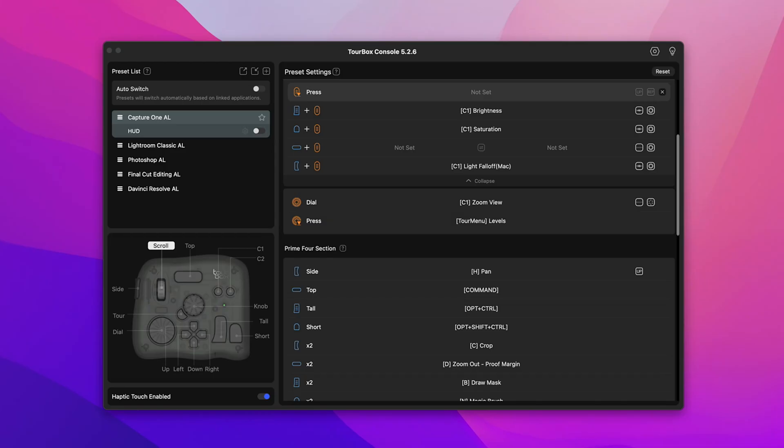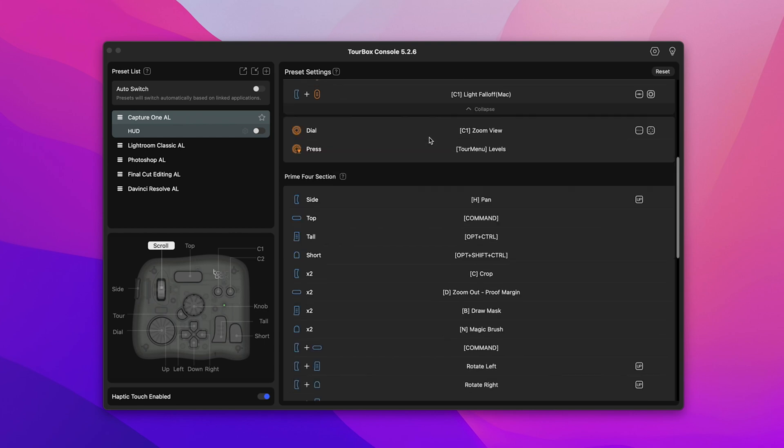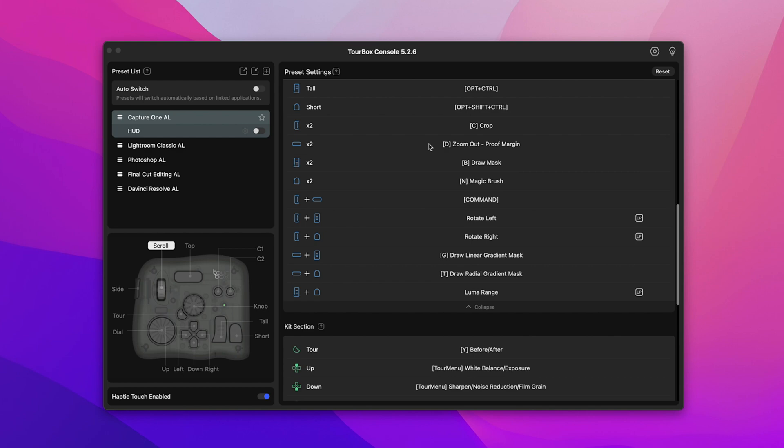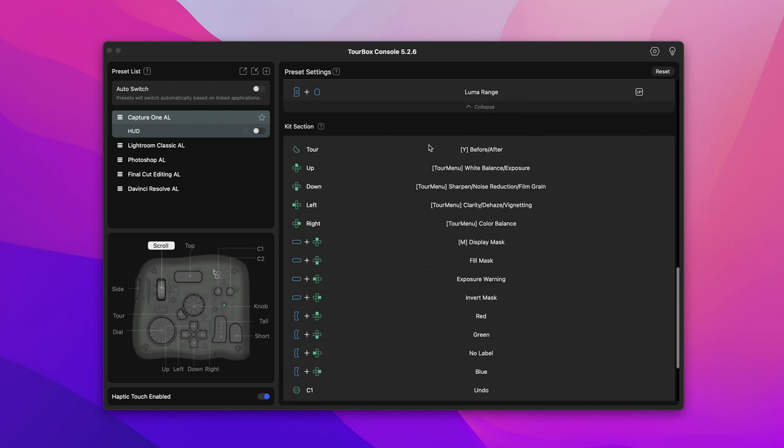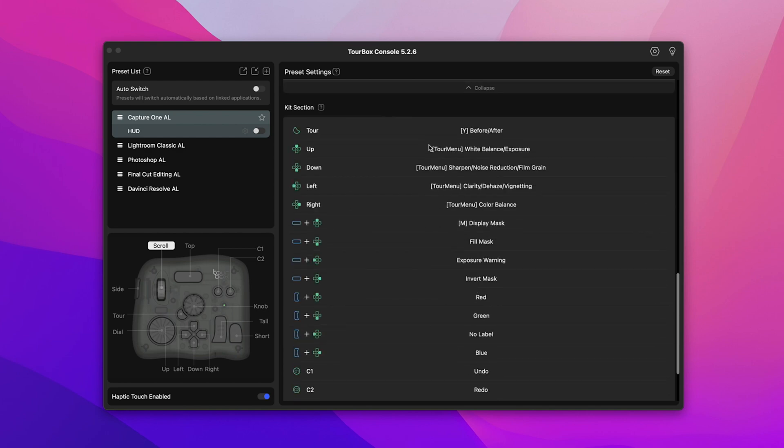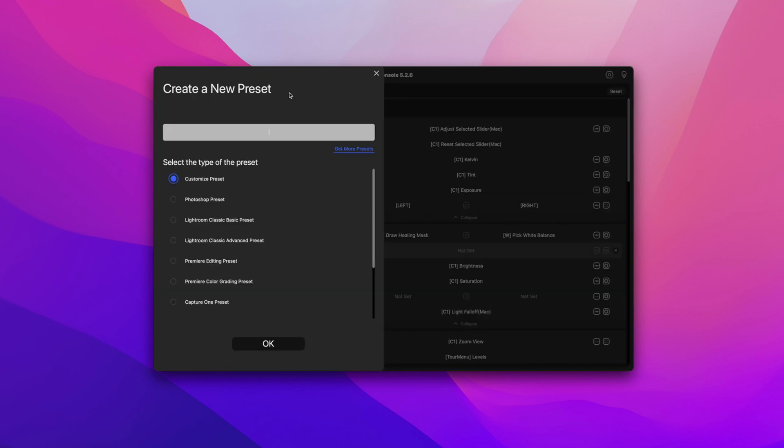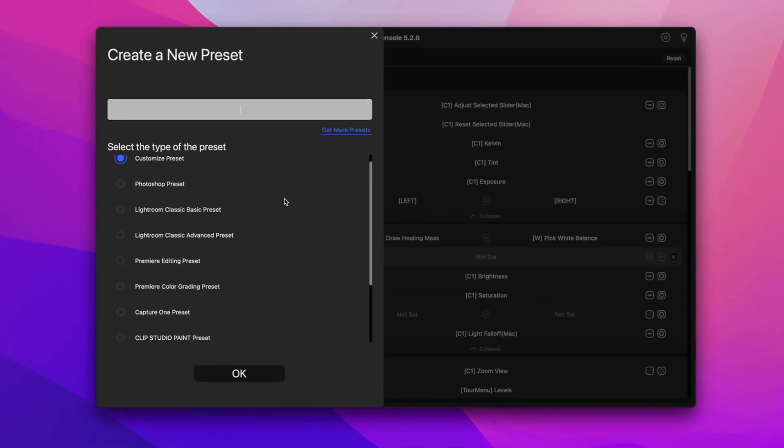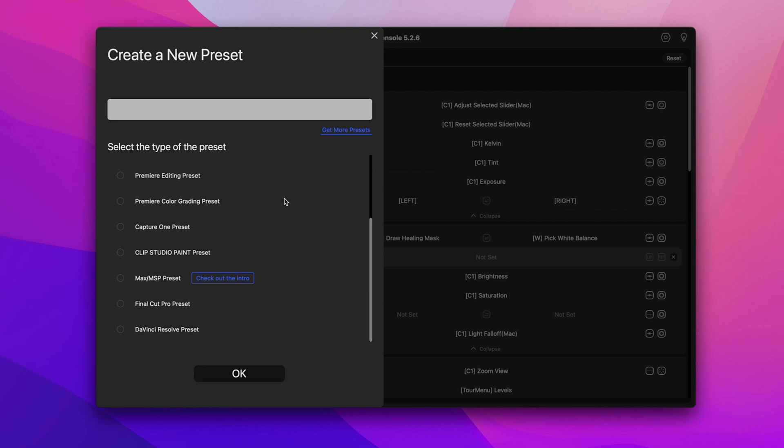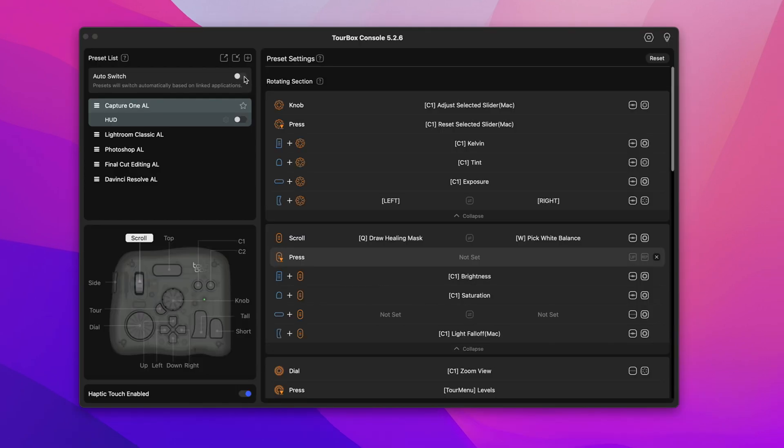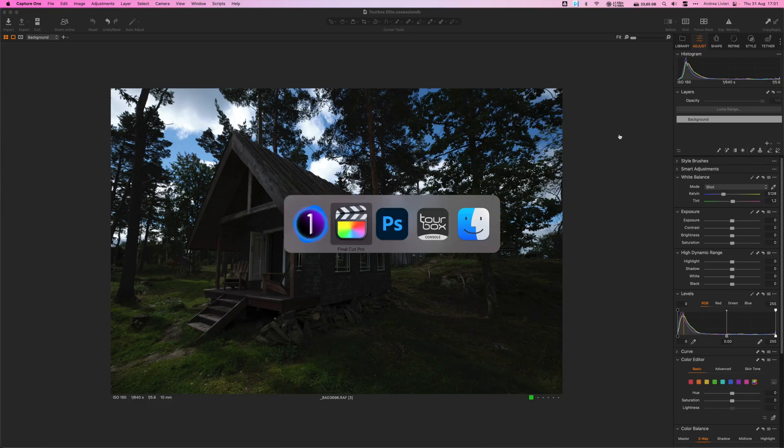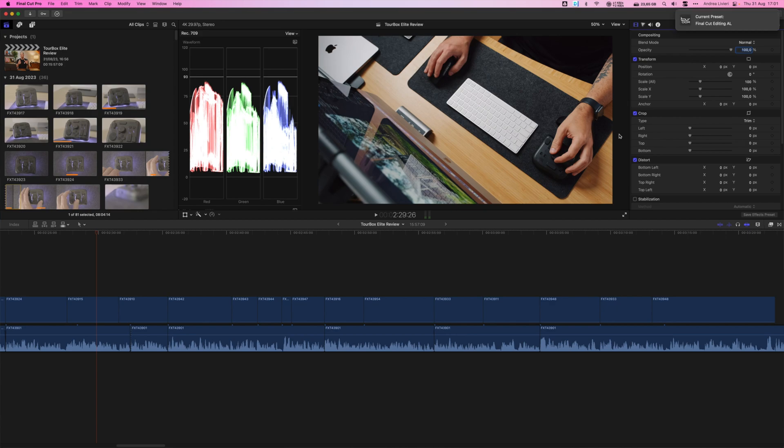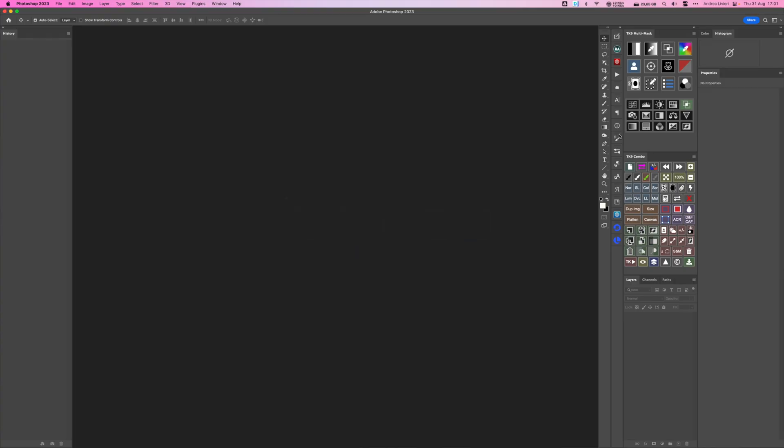This is the TourBox console. Here you can customize the functions of each button and dial to suit your needs and I found it super easy and intuitive to use which is pretty neat. Right off the bat you will find a variety of presets for Capture One, Lightroom, Photoshop and others and with the auto switch mode turned on they seamlessly switch to the appropriate preset based on the software you are using.